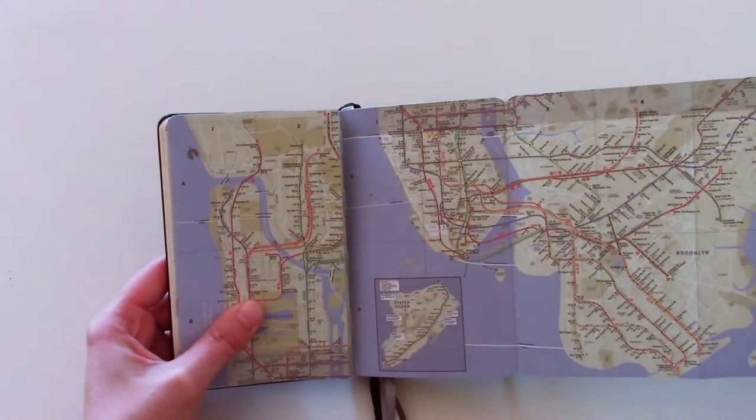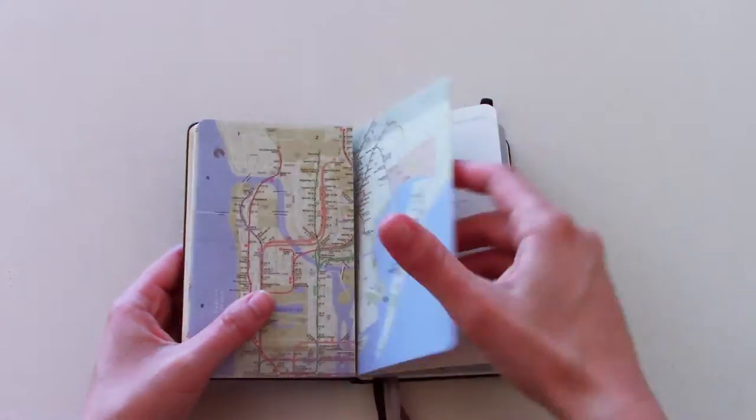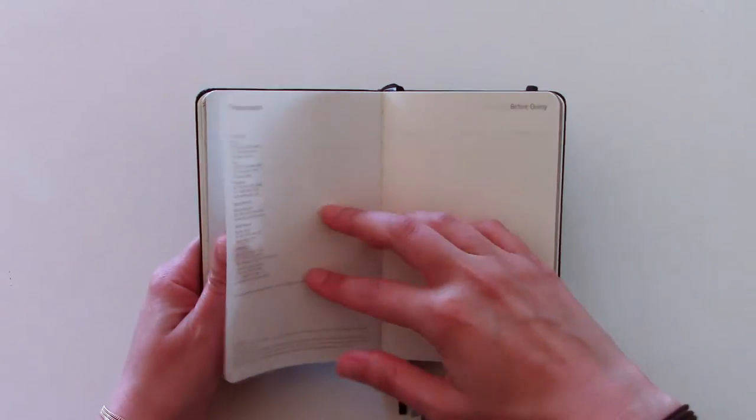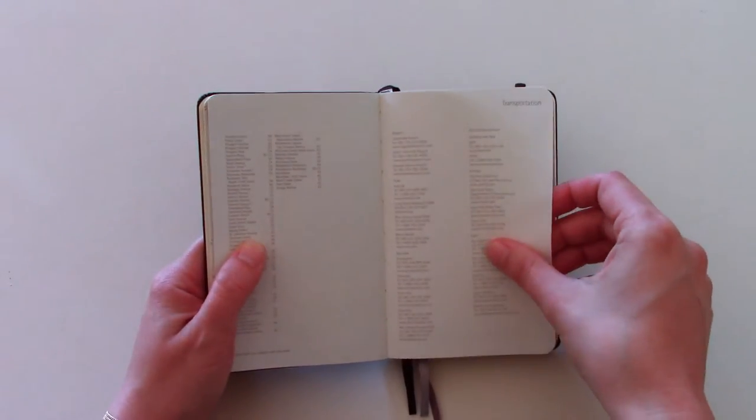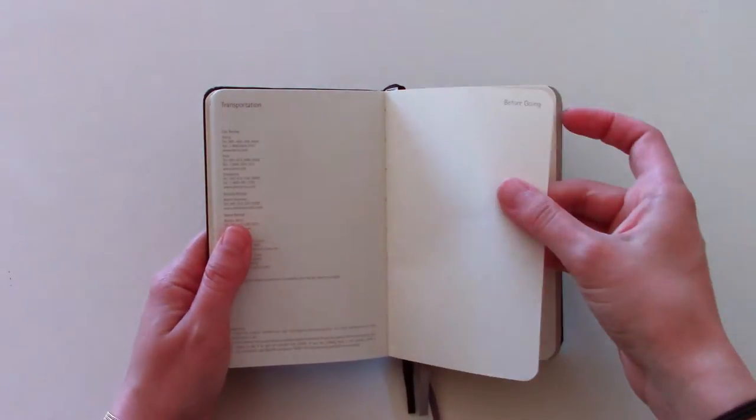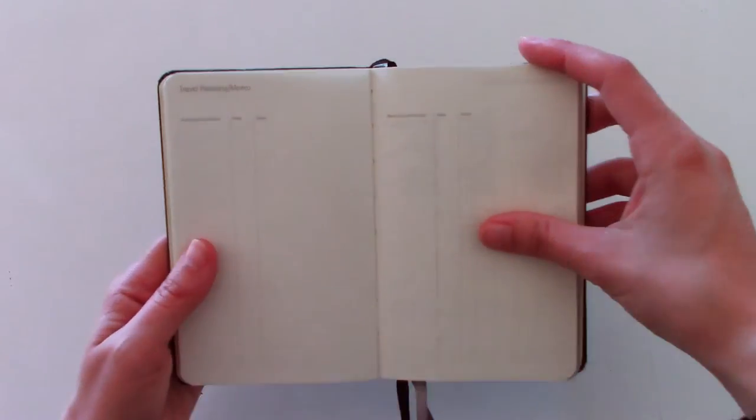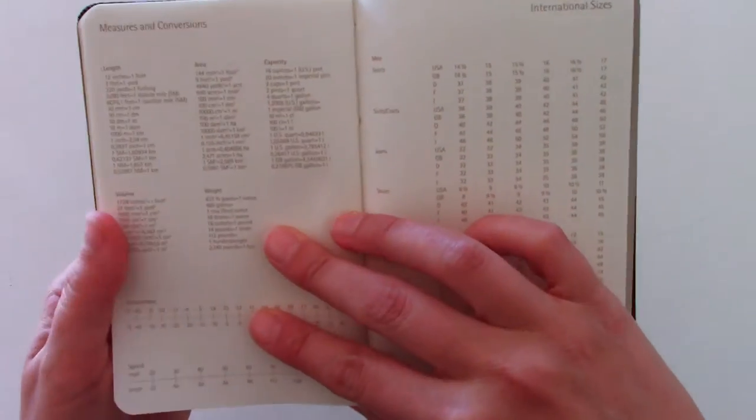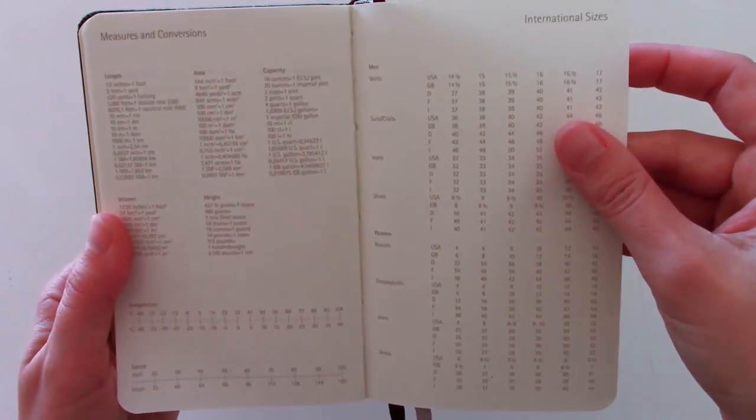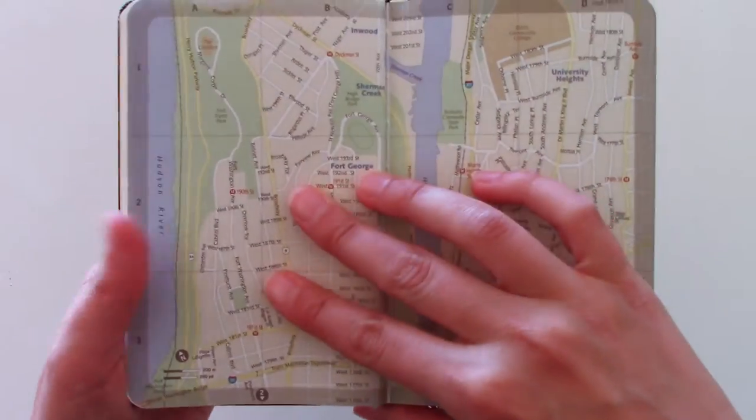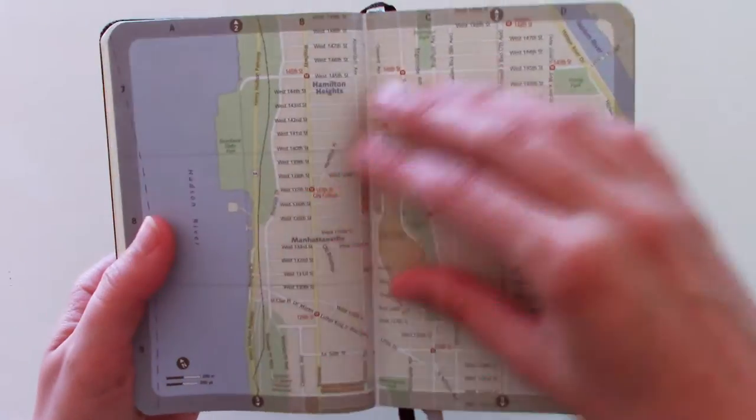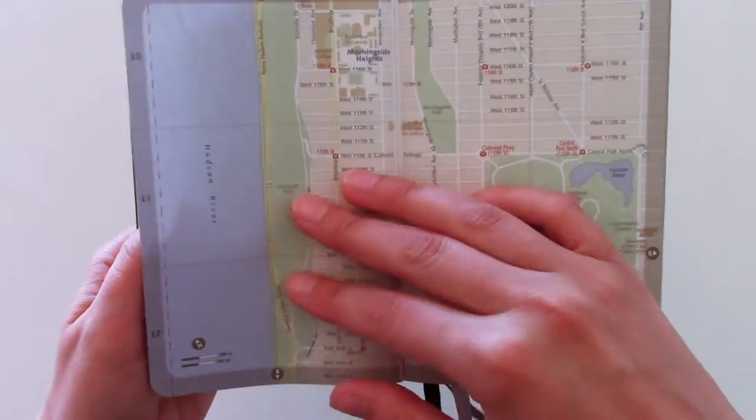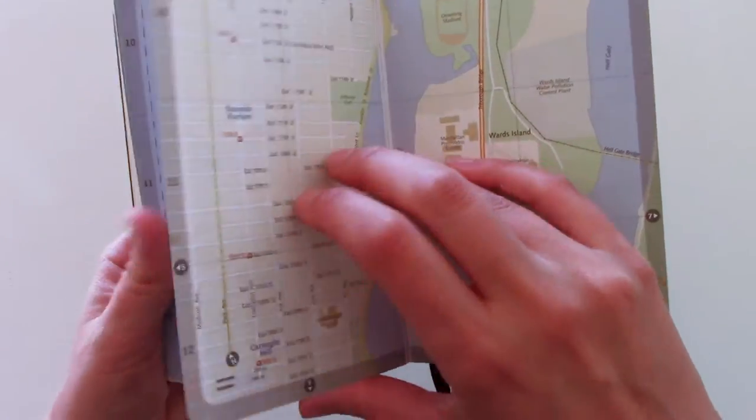That also is extendable and flows out. And here you have transportation information, before going, page for your notes, for your travel planning. And here you have some information on measures, some national sizes. And here you have the actual city map, which is really extensive and great.